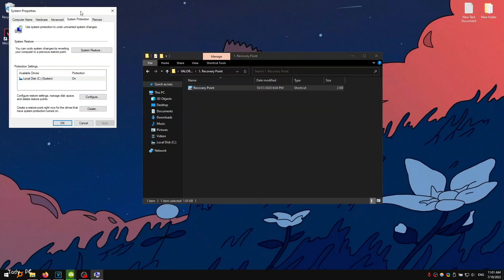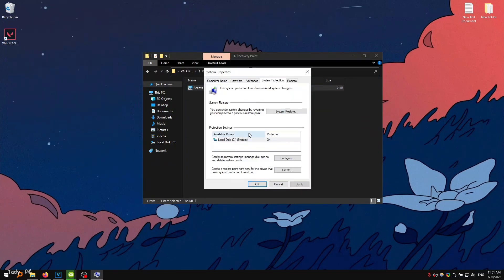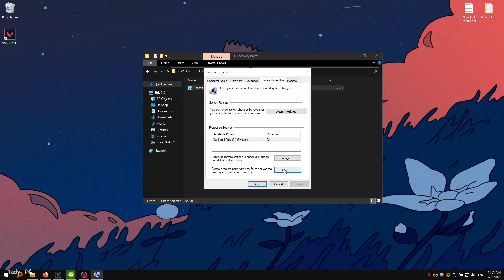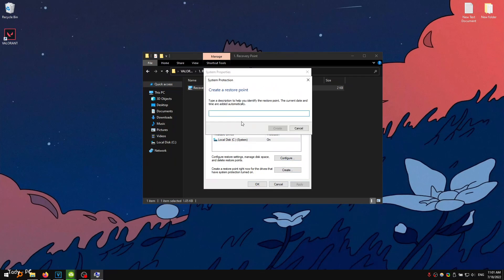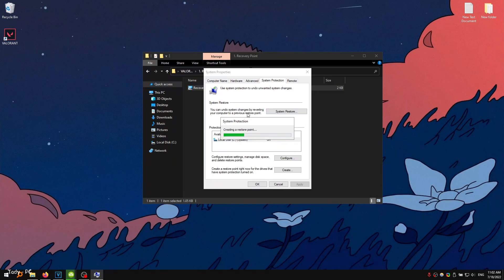But before we start optimizing, I ask you to create a restore point. If you want to return the changed settings to the default, then this can be done through the restore point.